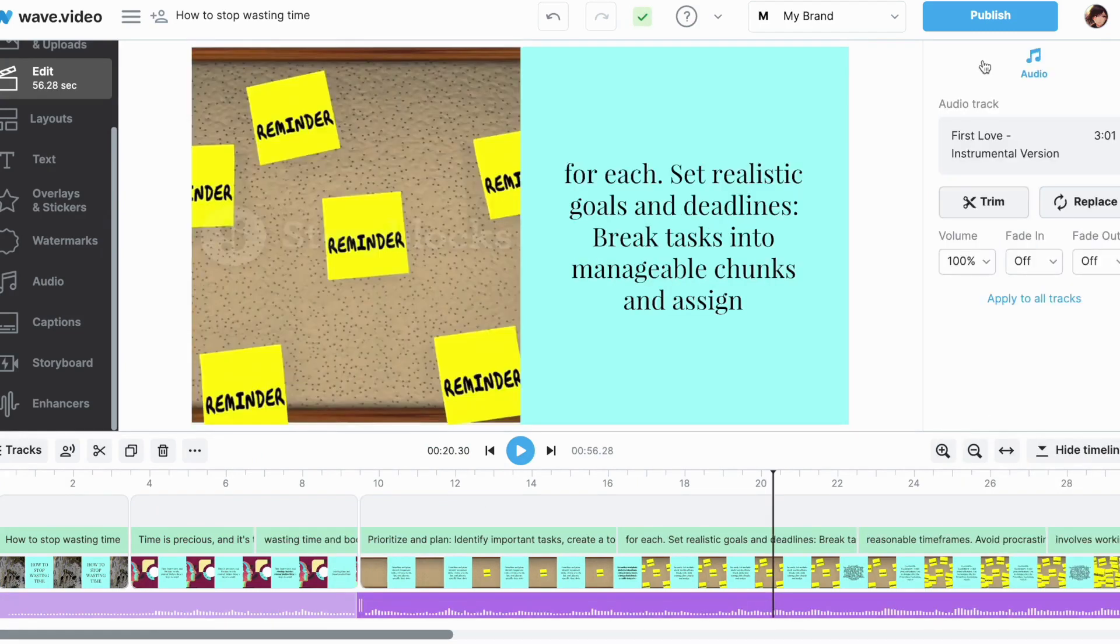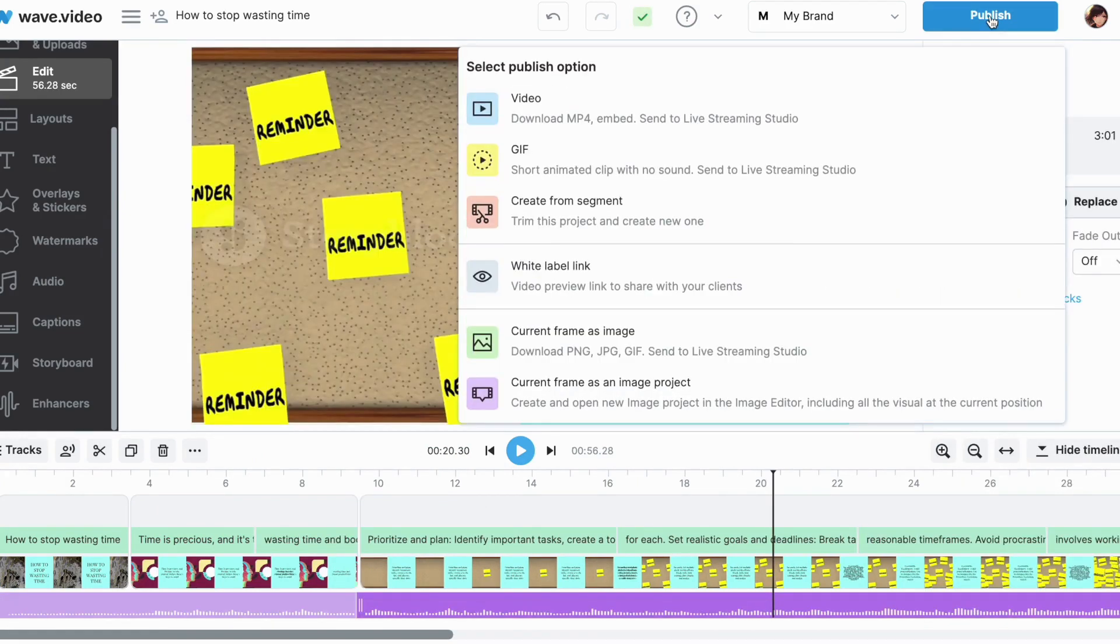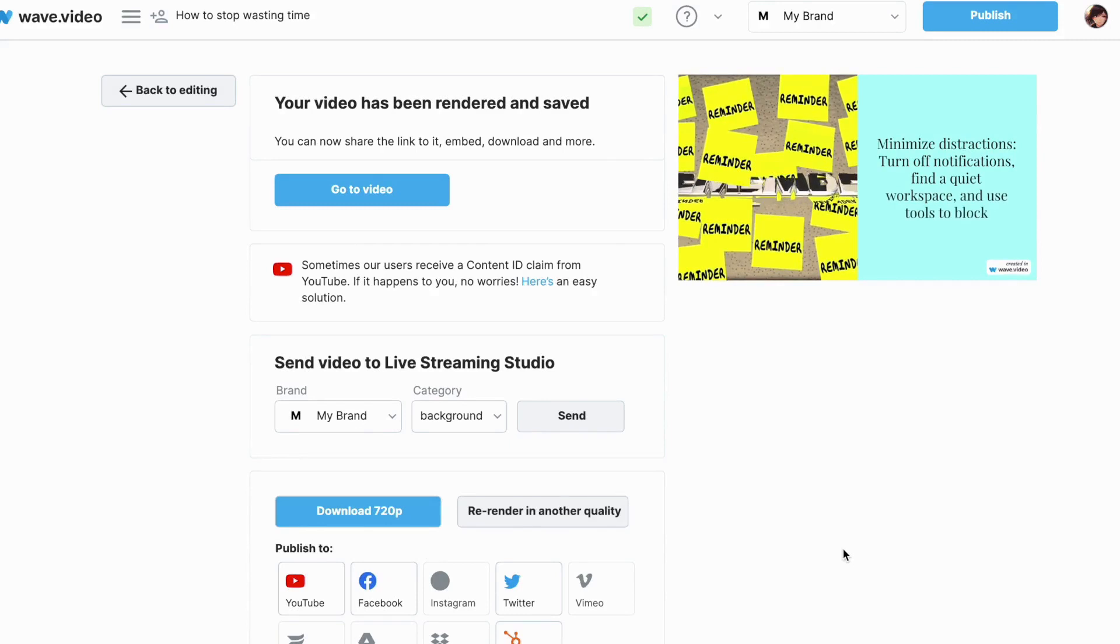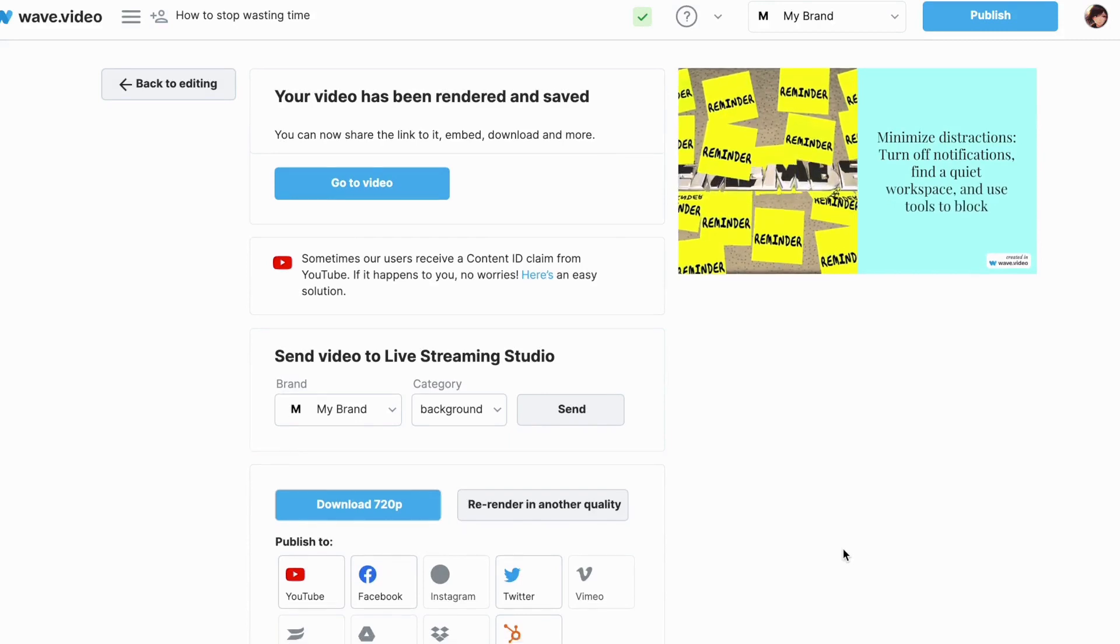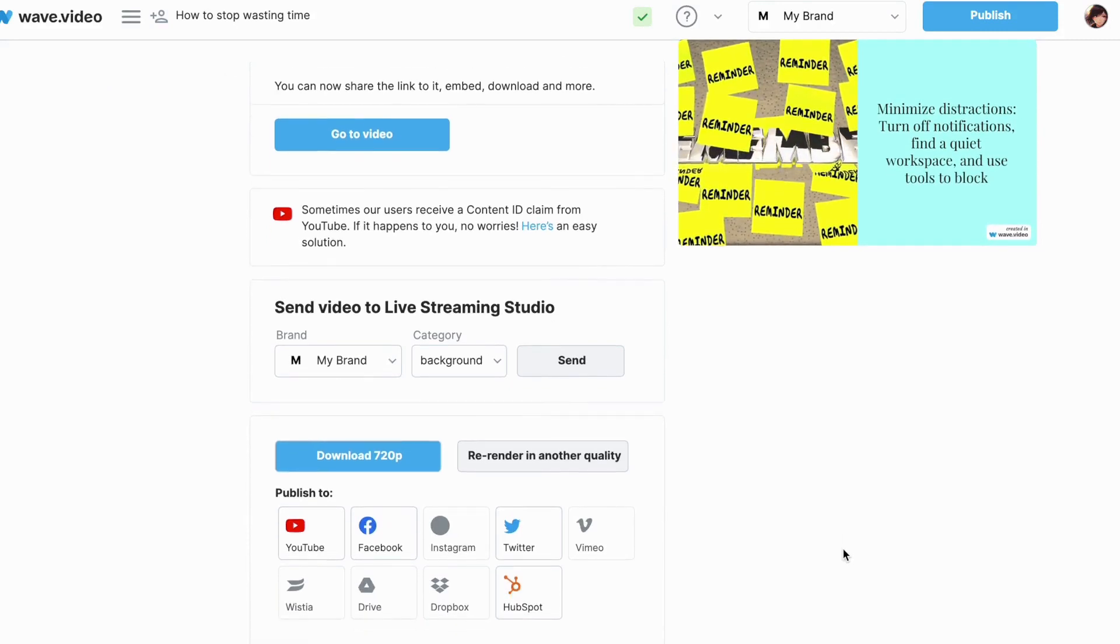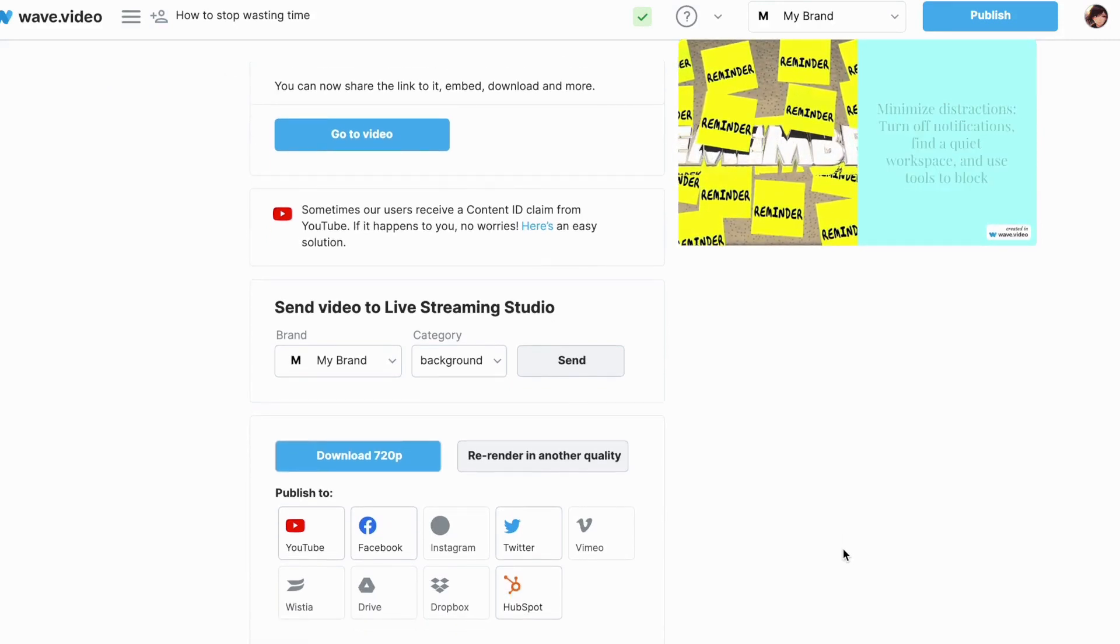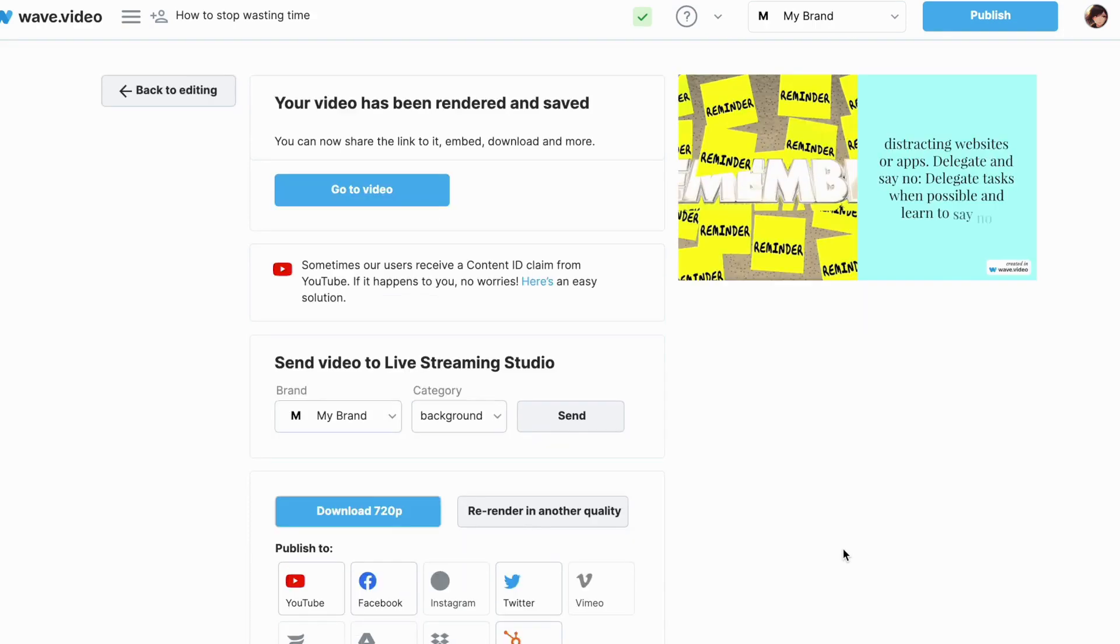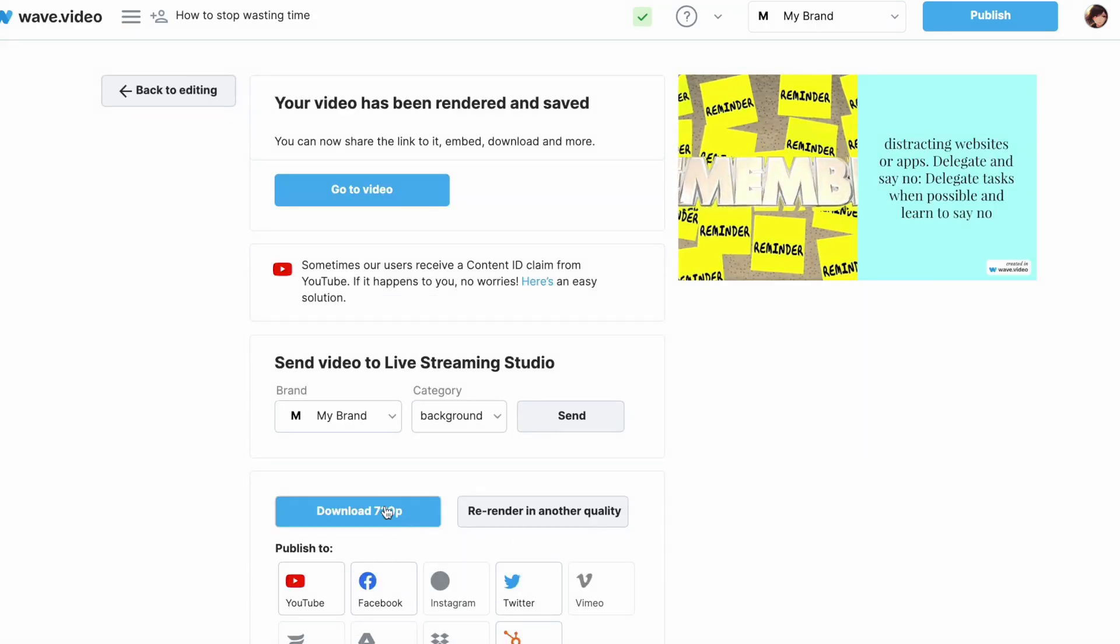Once you're satisfied with the final result, simply hit the Publish button. WaveVideo provides multiple publishing options. For example, after the video is rendered, you can download it, send it to WaveVideo Streaming Studio or directly publish it to various social media platforms.